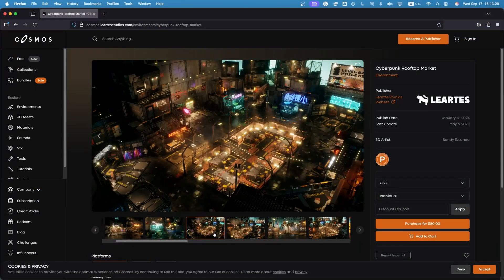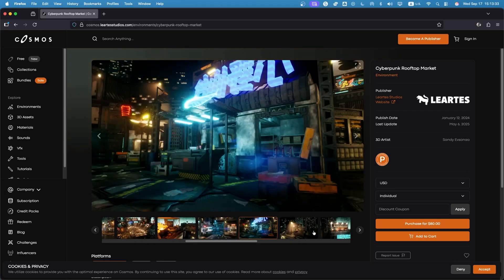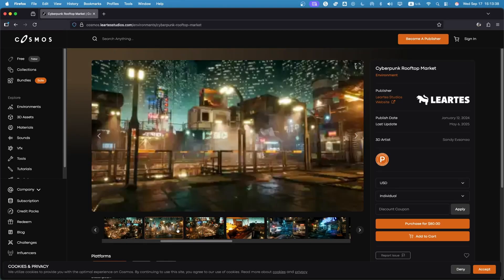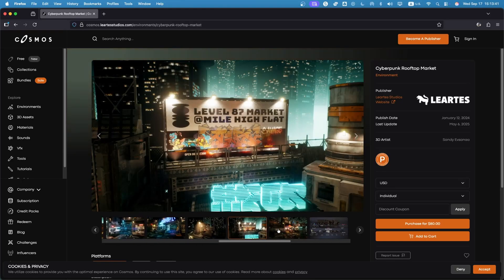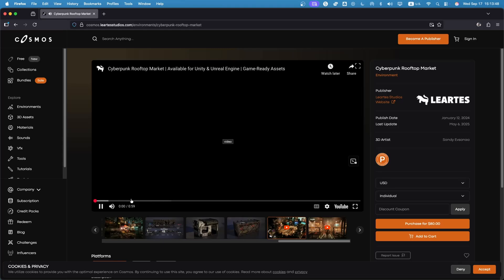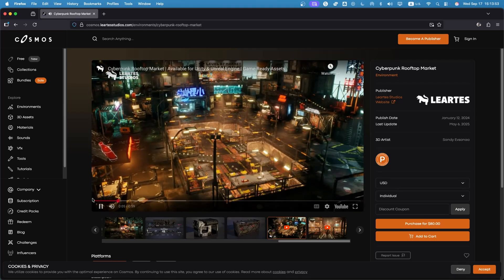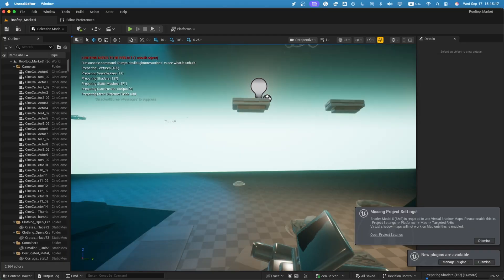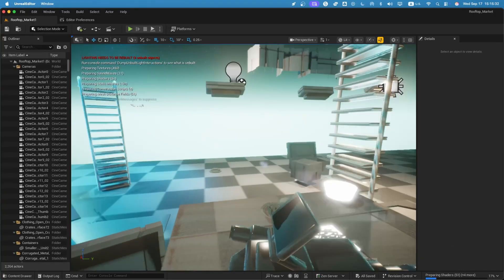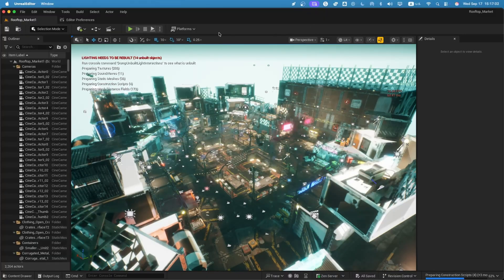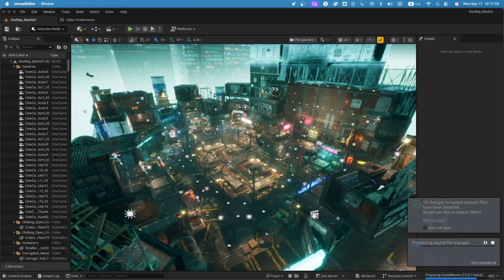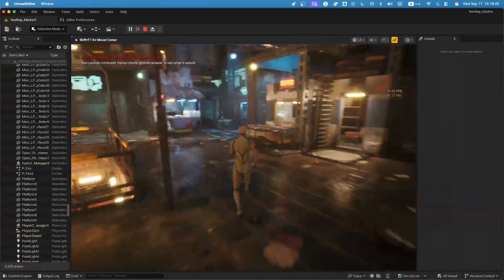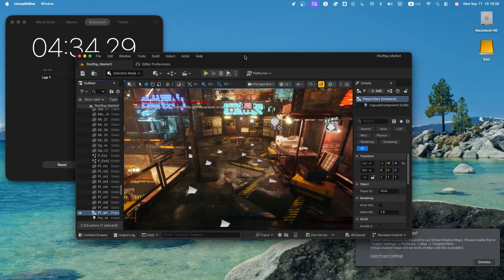Alright, for the heavy hitter test, I went with something much more complex: The Cyberpunk Rooftop Market Environment from LARDIs. This one isn't just a sample template. It's a full environment packed with over 200 unique meshes, more than 400 textures, dynamic lights, and a proper nighttime neon market vibe. Basically, the kind of scene that loves to punish hardware. On the Mac Mini's internal SSD, the project technically opened in about 20 seconds, but let's be honest, it wasn't usable yet. The meshes weren't fully streamed in, shaders weren't compiled, and the viewport looked like it just woke up from a nap. So I hit play, waited it out, and after roughly 4 minutes and 34 seconds, the shaders finished compiling, and the scene became properly playable.